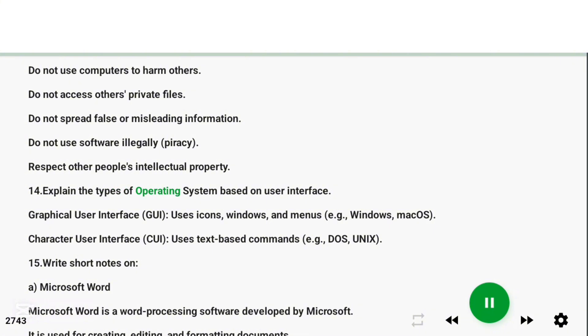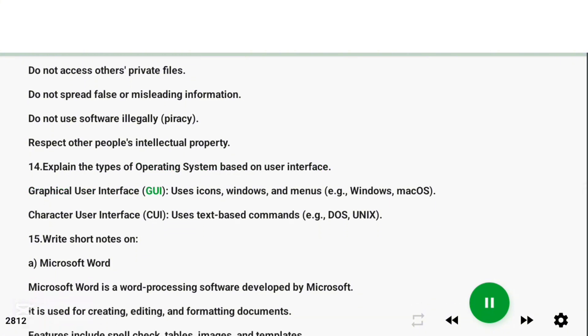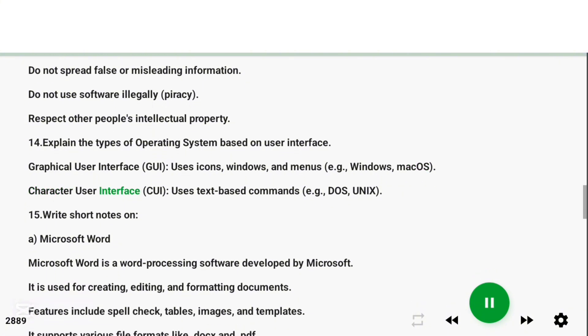Question 14: Explain the types of operating system based on user interface. Answer: Graphical User Interface (GUI) uses icons, windows, and menus, e.g., Windows, Mac OS. Character User Interface (CUI) uses text-based commands, e.g., DOS, UNIX.